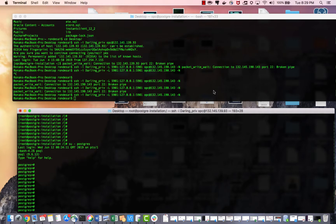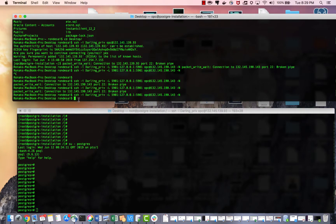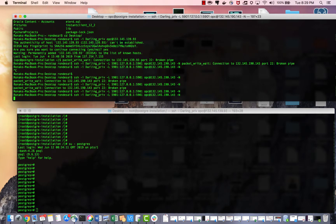Now we need to tunnel into our JCS machine. This is the command, and we will be using local port 5901 to connect it to our VNC Viewer. Right now I am in my system — this is my IP address of JCS.